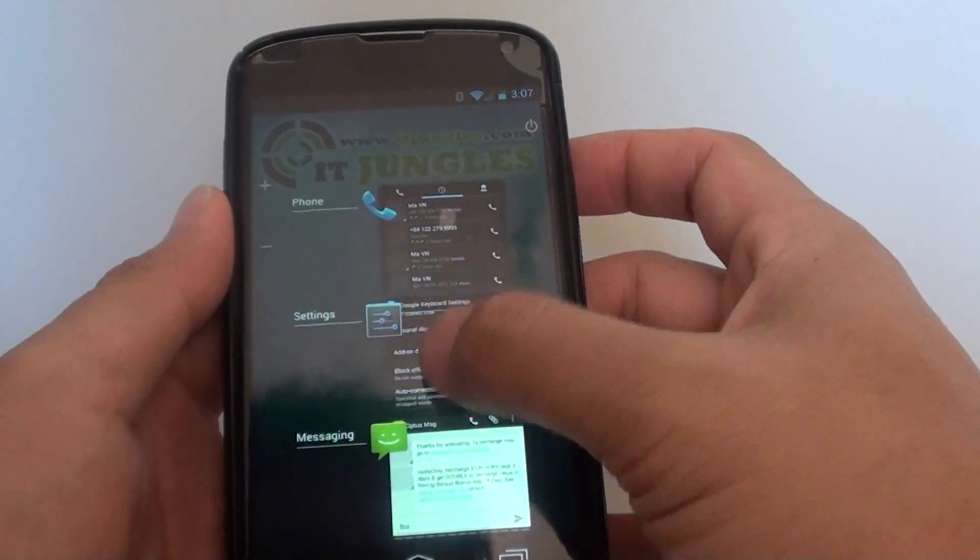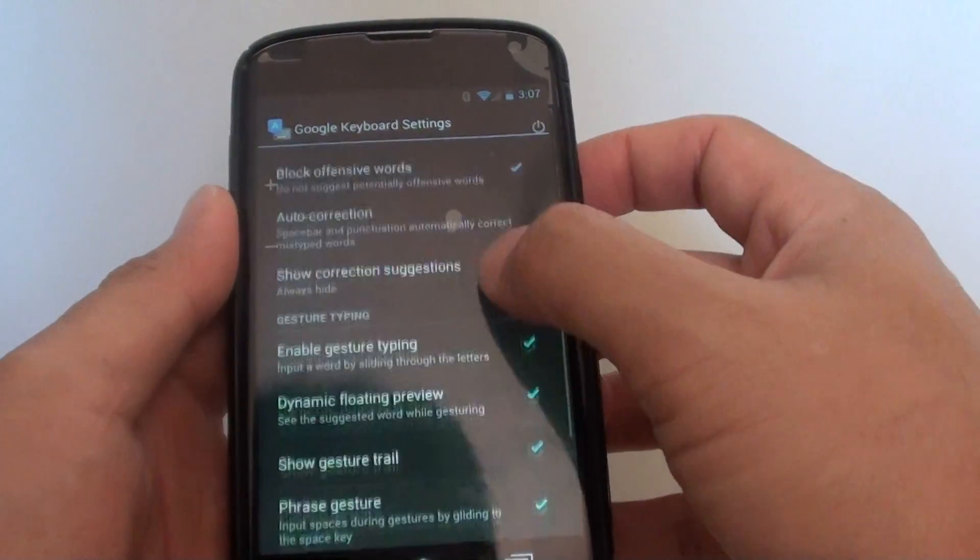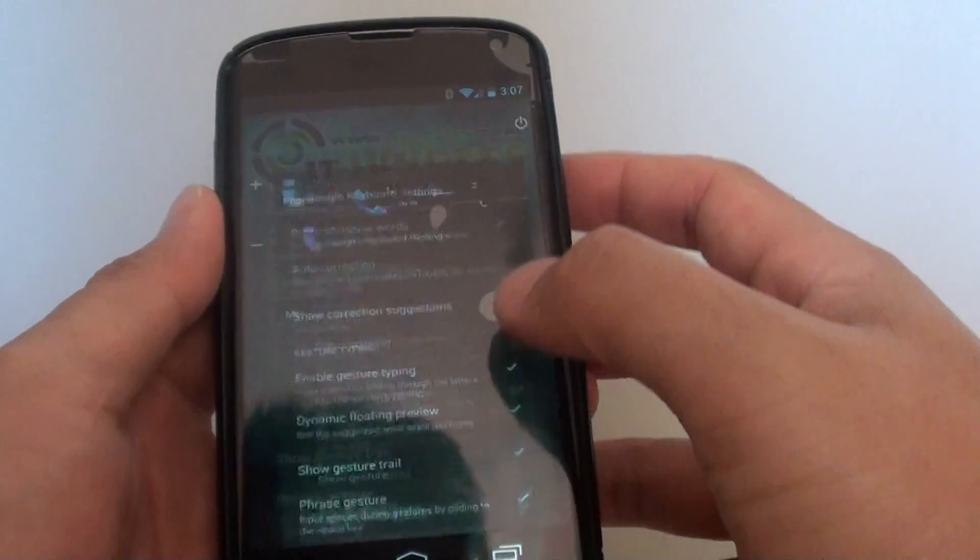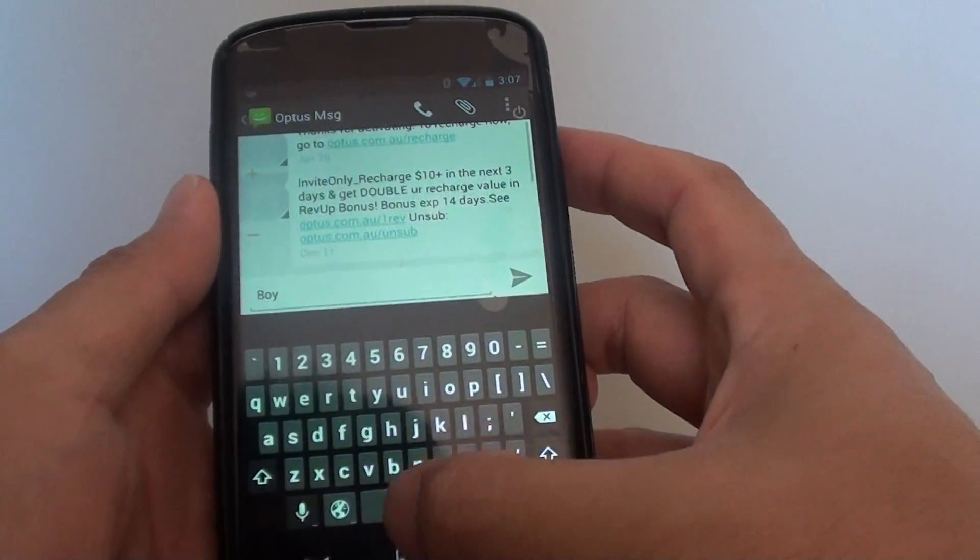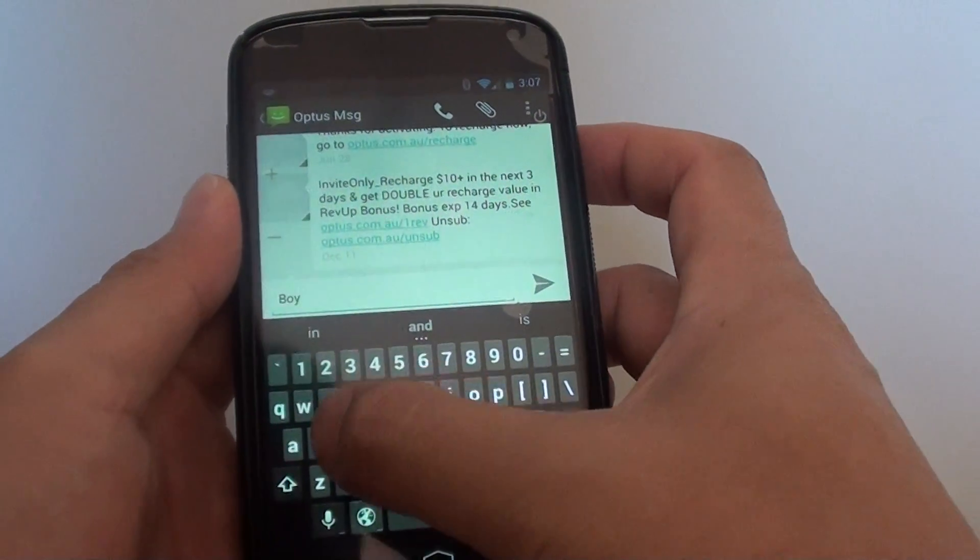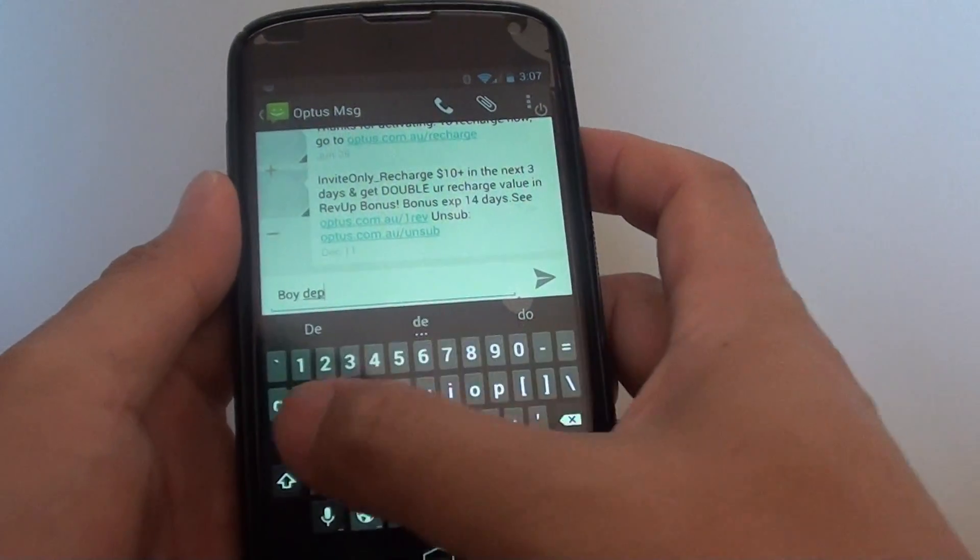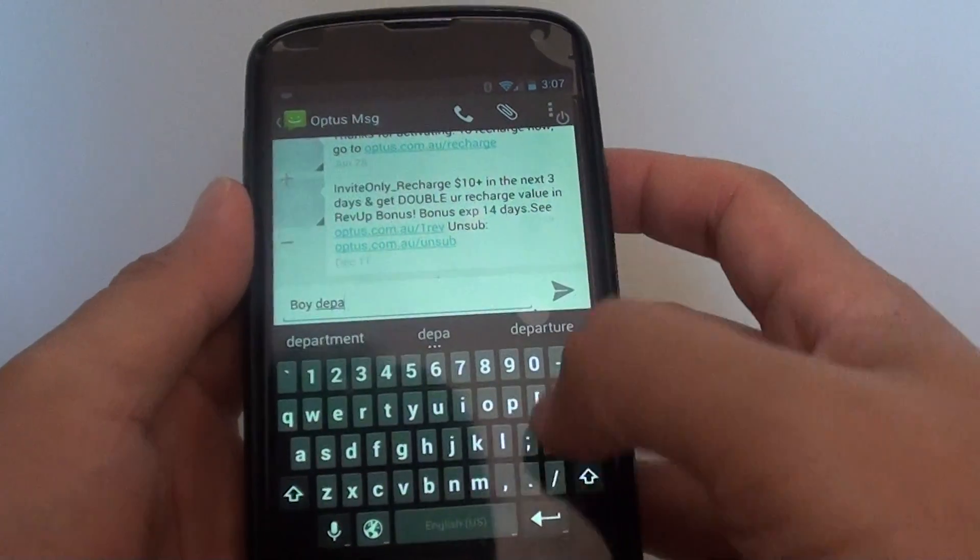So if I go back here and turn it on to always show, and if I go back here, so as I type, you can see there are suggestions showing up.